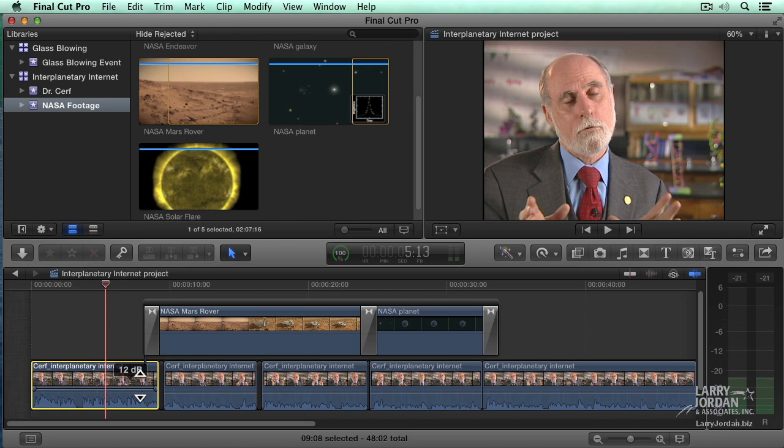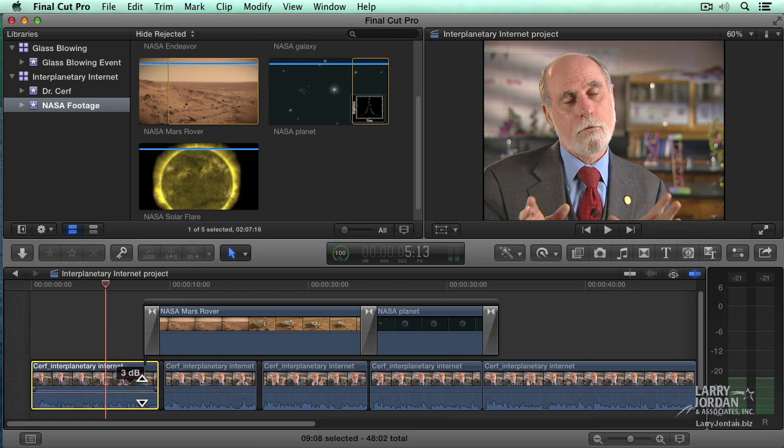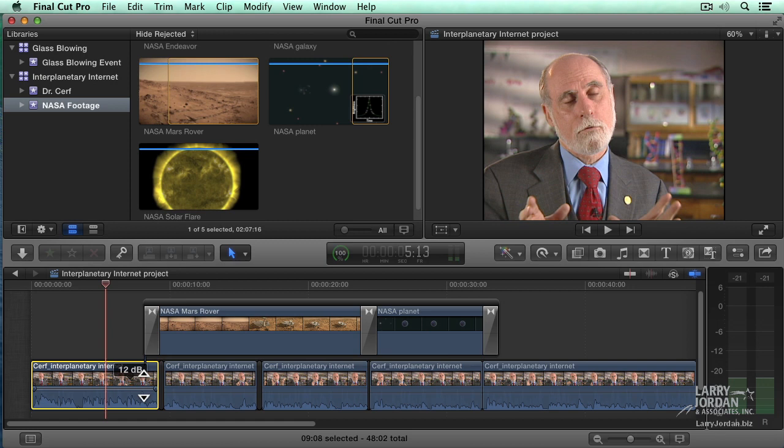When we are adjusting the black line, we are adjusting the level, the gain, the volume of a clip relative to the level at which it was recorded. Making it louder will always be a positive number. Making it softer will always be a negative number. We are changing the level compared to the level at which it was recorded.